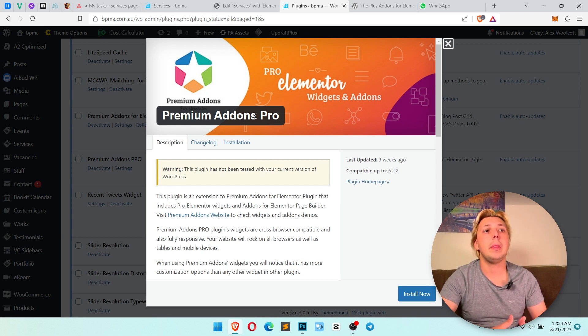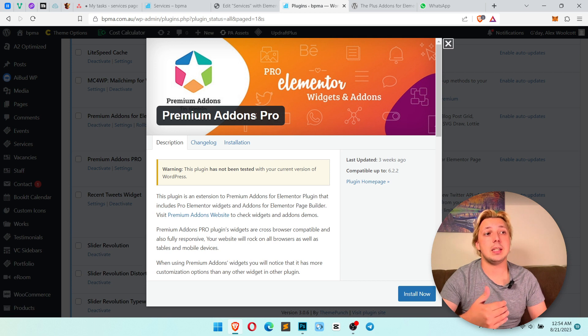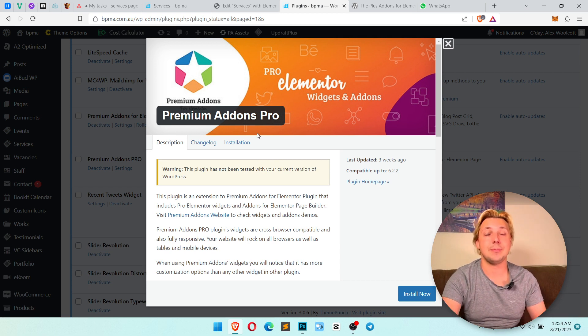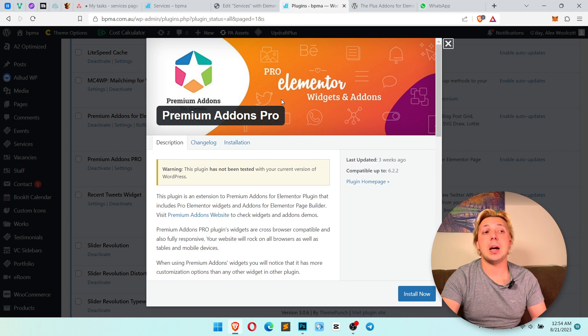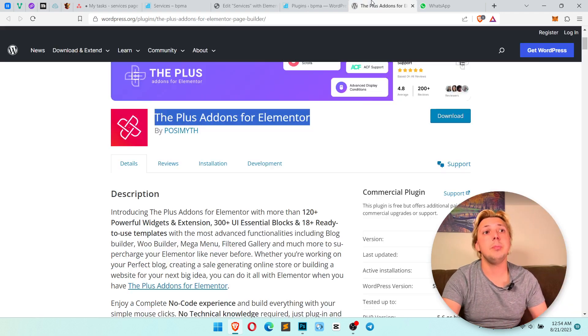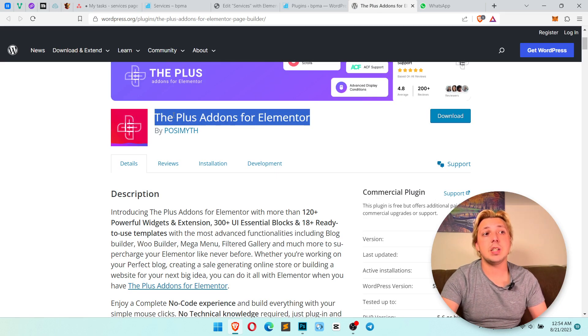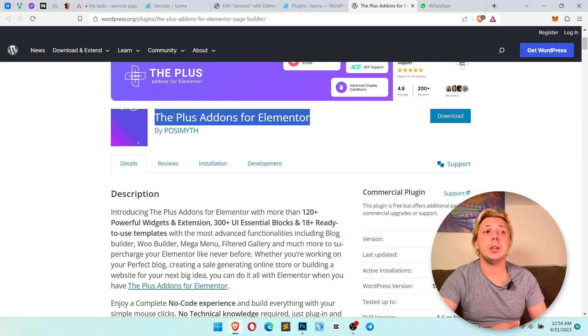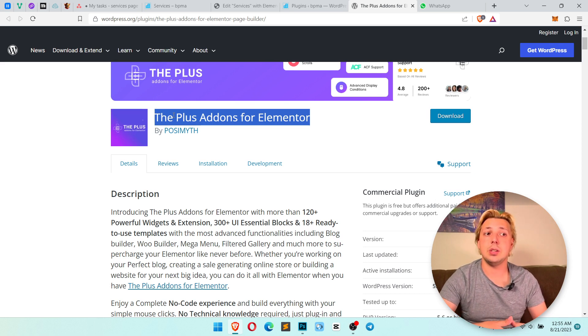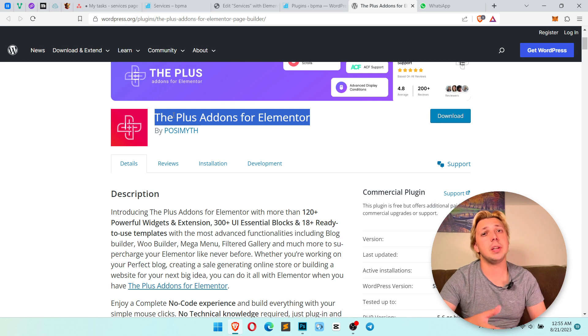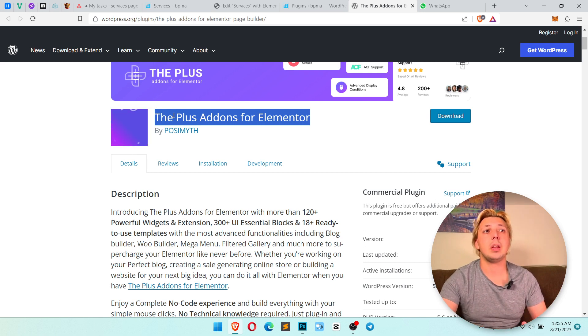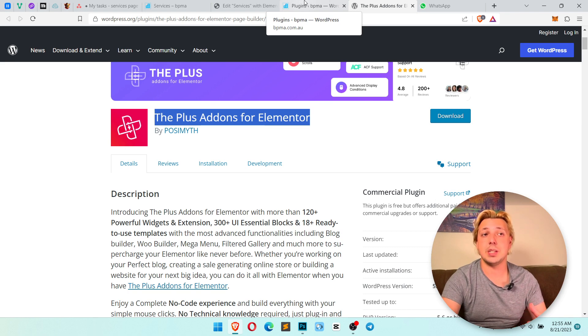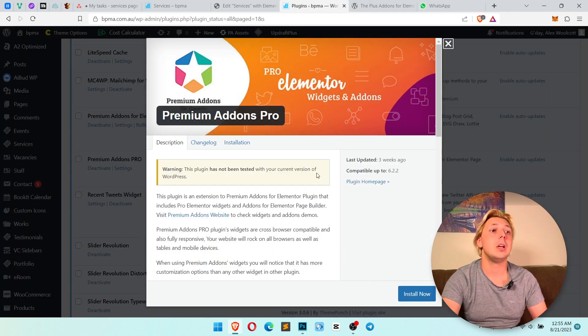I will show you the solution with this plugin. But there is a third solution which you can use too. The plugin calls the plus addons for Elementor. You can use it too. It's completely free and the solution looks pretty the same. Settings may be a bit different. So let's try to do the solution.